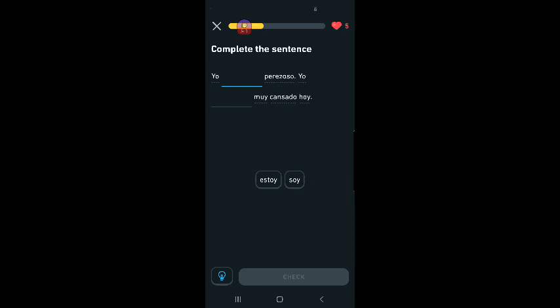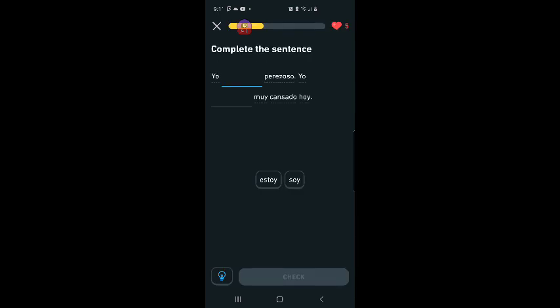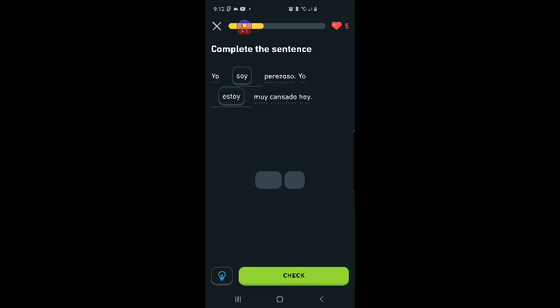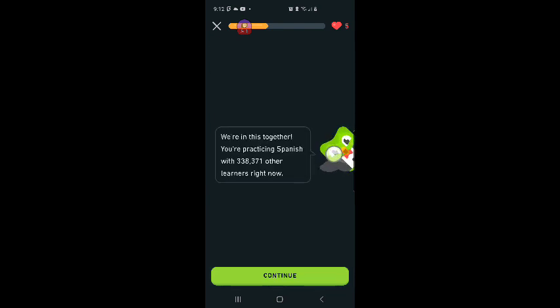You are lazy. You are tired today. So let's look at the rules. Forms of ser for descriptions of people and things. I think they're talking about the form of ser for the lazy guy. So it's going to be soy. Yo soy perezoso. I am lazy. Yo estoy. Yes, I am lazy. I am very tired today.